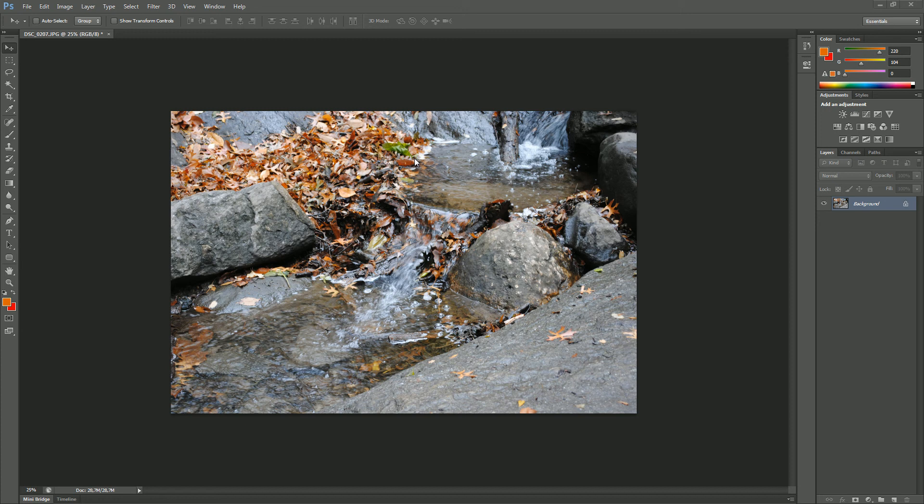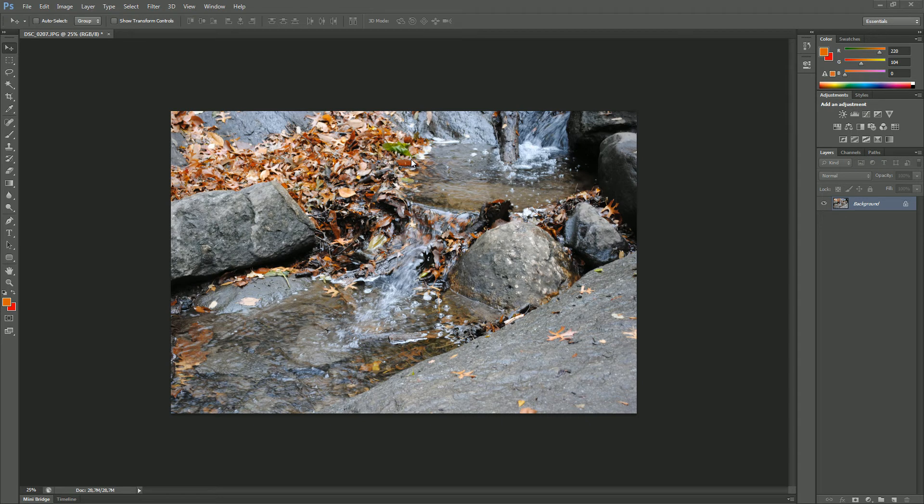Hello and welcome back to another Photoshop tutorial. This time I'm going to show you how to make a simple and easy black and white photograph in CS6. This works also in earlier versions of Photoshop. Let's get started.